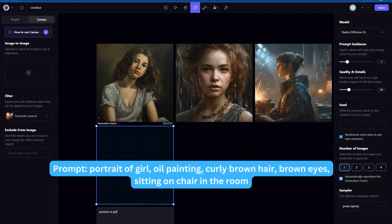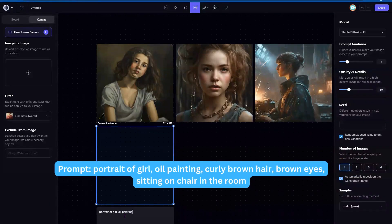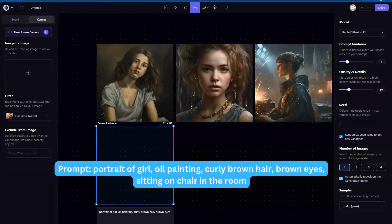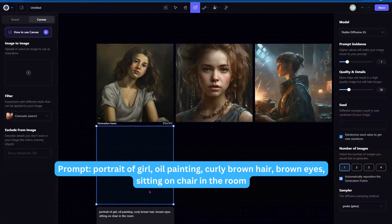Clicking out there, I'm going to do a portrait of girl oil painting, curly brown hair, brown eyes, sitting on chair, and we're going to do in the room and see if that adds a lot there.